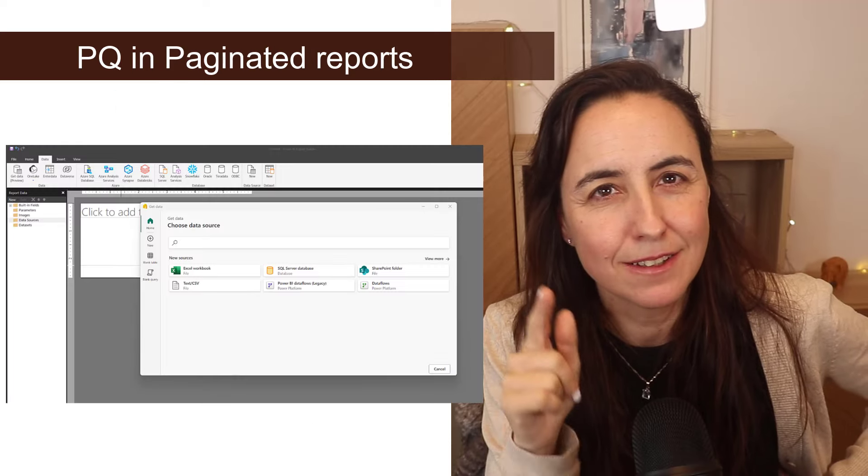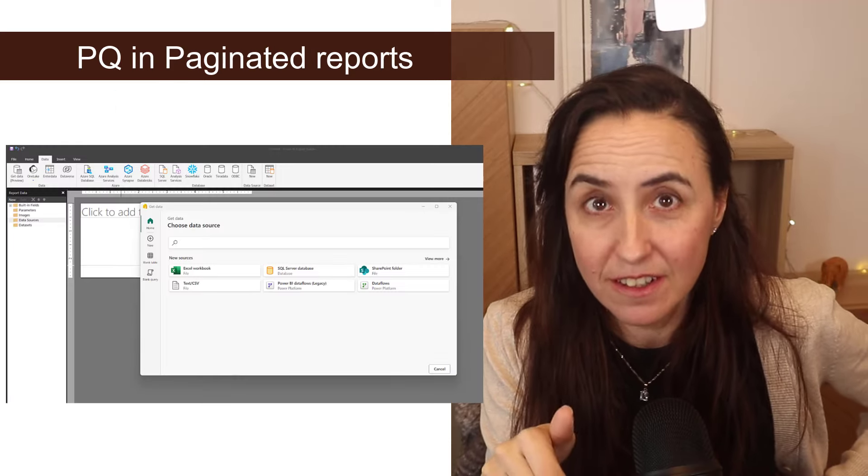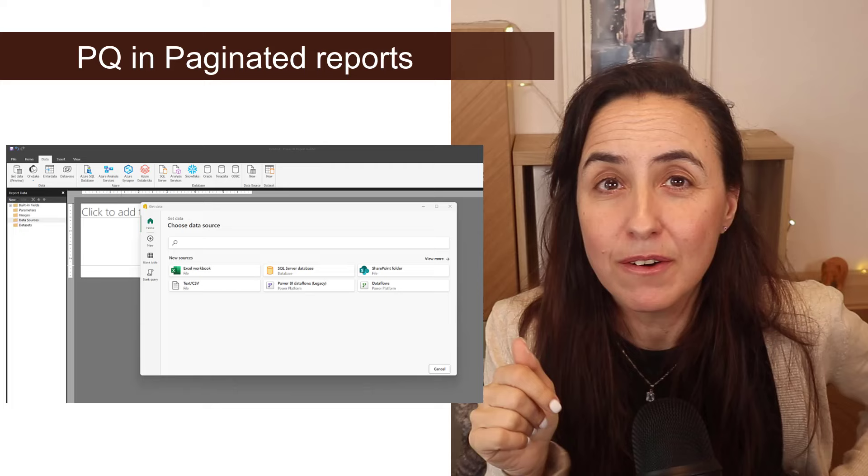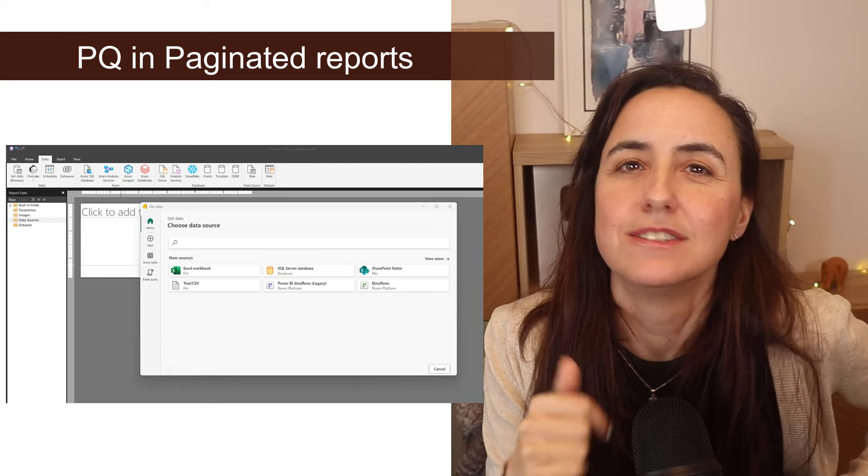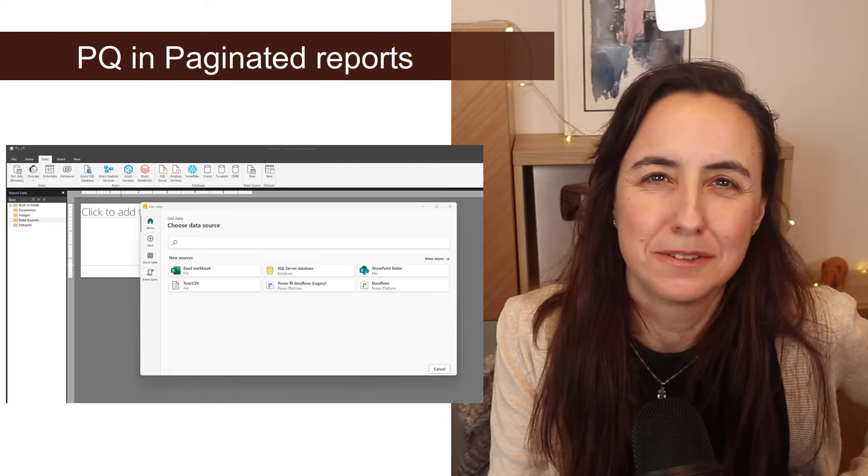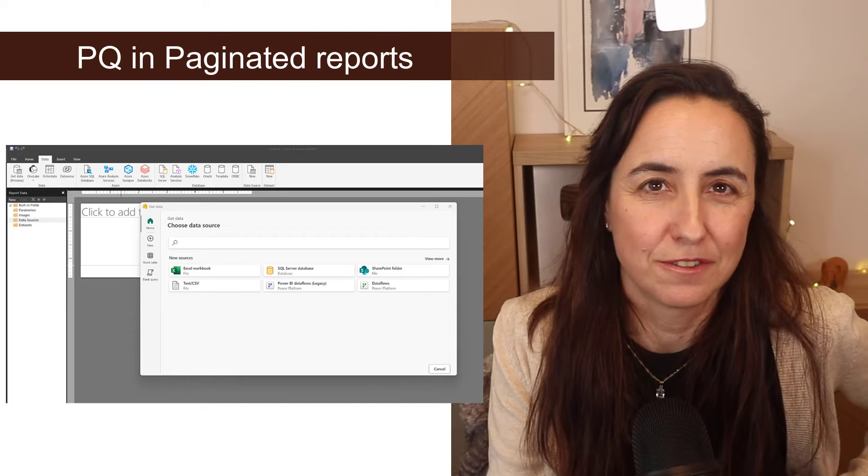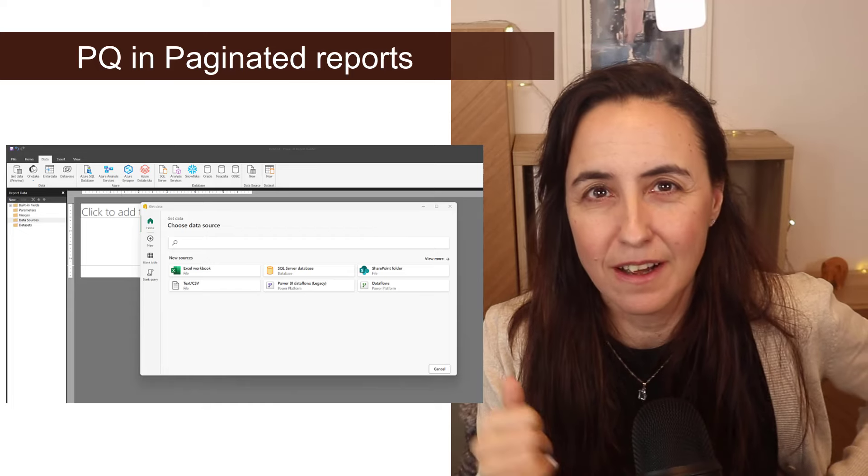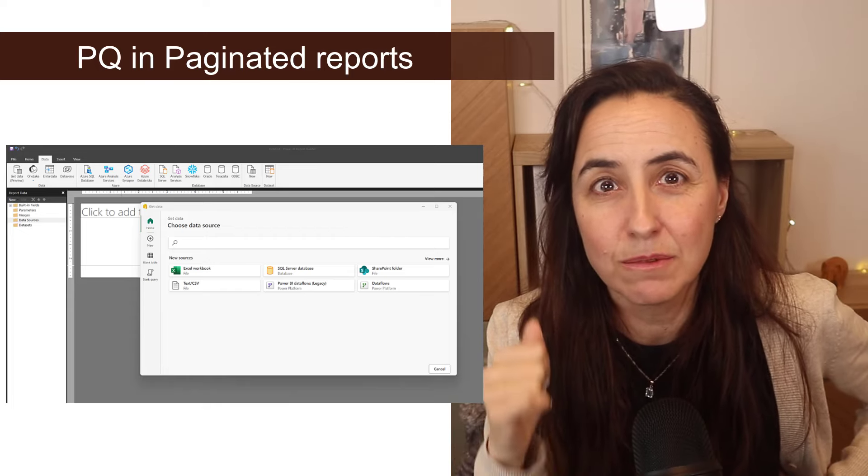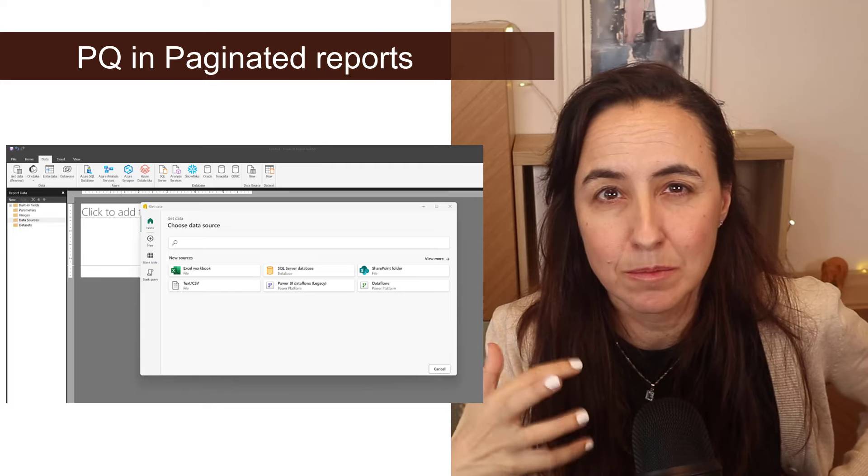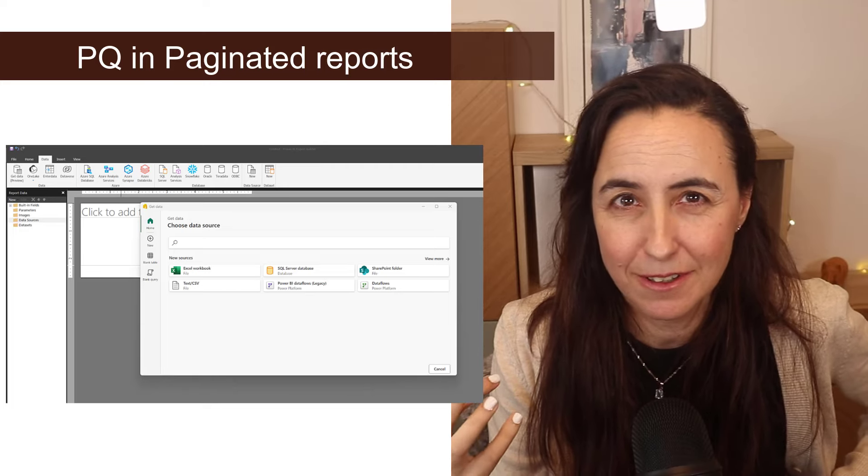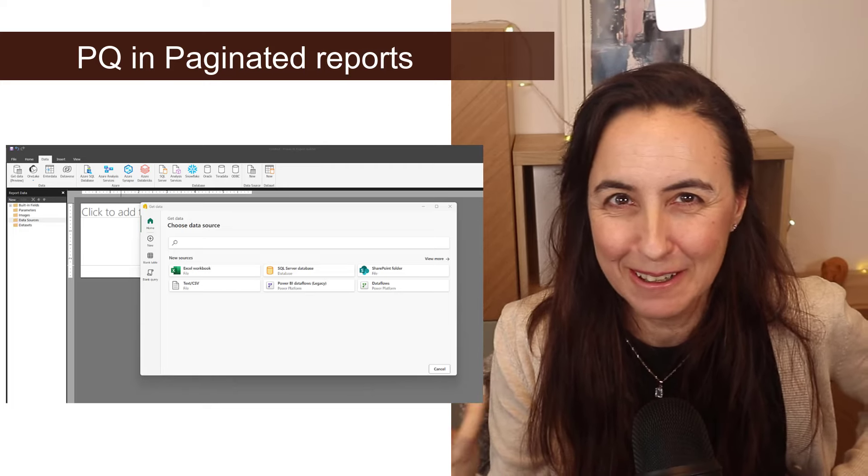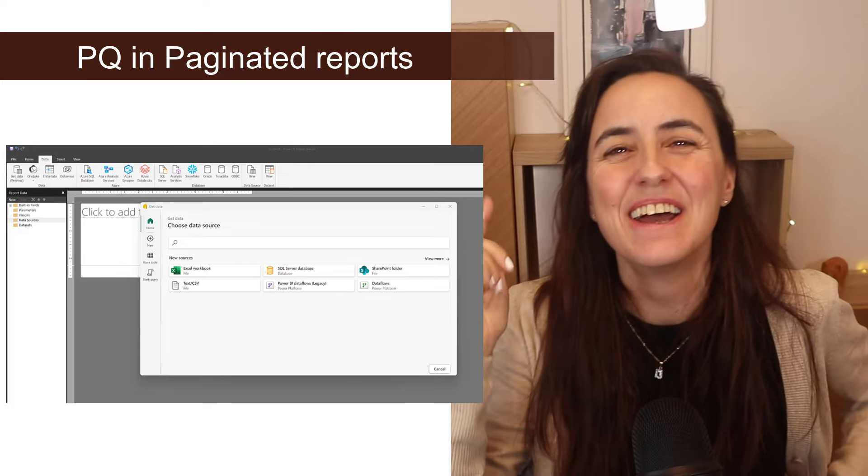So paginated reports have gotten the Power Query experience, which if you're using paginated reports is going to be a lovely, lovely addition for you. For sure. I'm hoping now that soon they will add the Power Query experience to the modeling experience in Power BI service. Hello? Maybe soon. Okay.